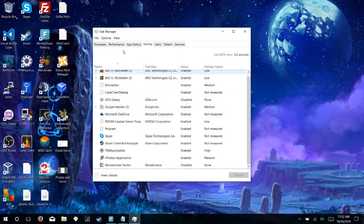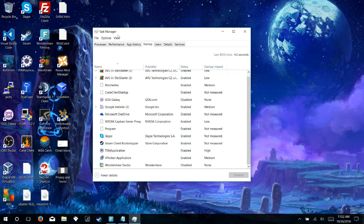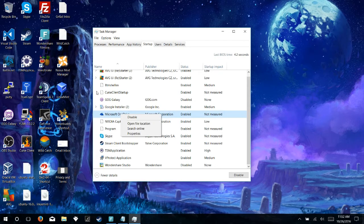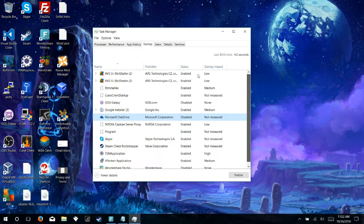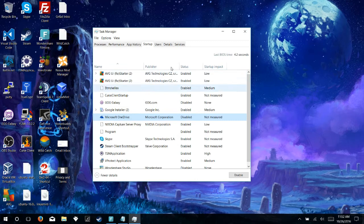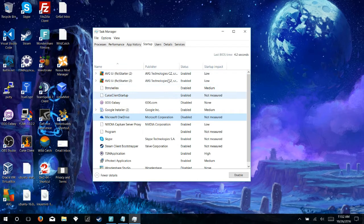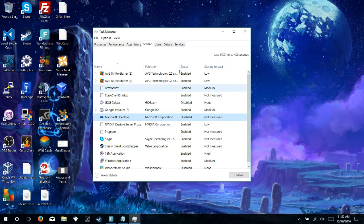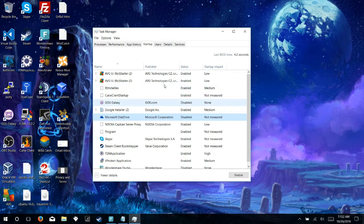So what we can do by opening up Task Manager and coming to the Startup tab, we can simply right-click the program that we want to remove and click Disabled. And you'll notice that when you're looking at this list, you'll have a Startup Impact row, and these will show you how much these particular programs are impacting your startup time.